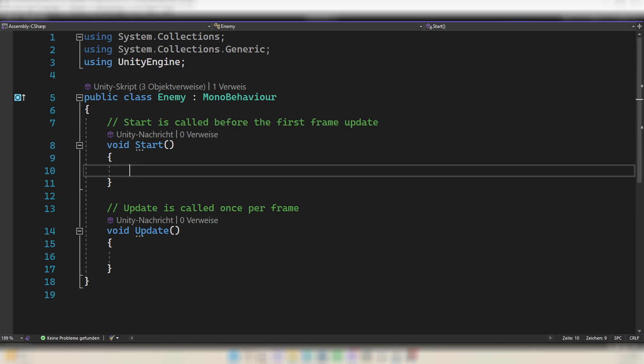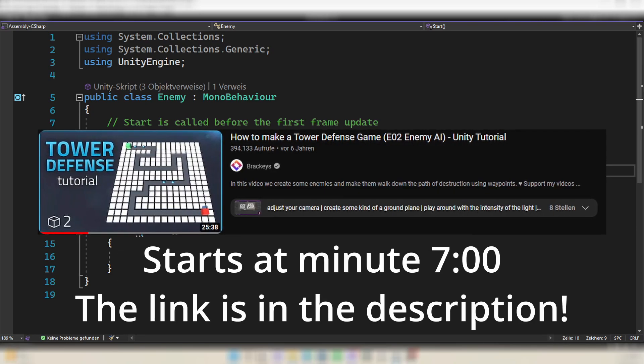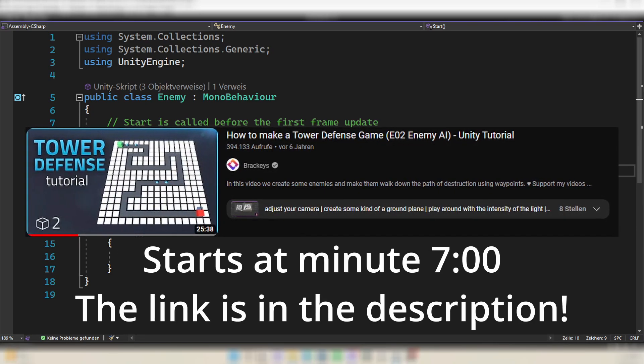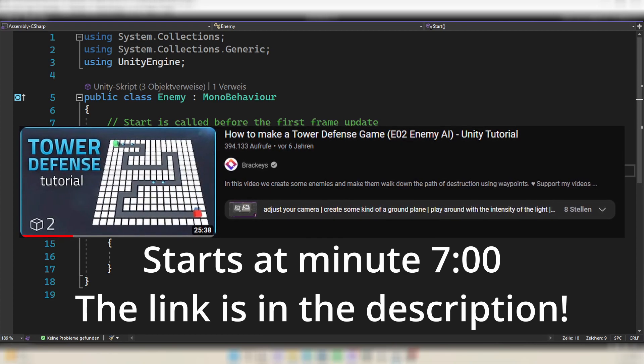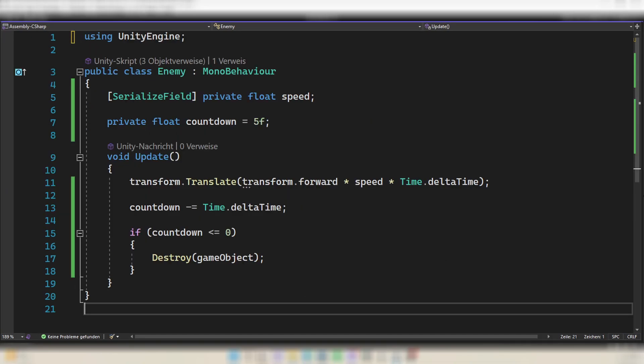First, the enemies do not move. To make them move, go into your enemy scripts and make them move — I won't give a tutorial on this topic. If you want to handle movement with a script, I recommend watching a video from Brackeys. He made a perfect system where you can make an enemy follow a path made with checkpoints. My enemies are just going to move forwards and then die after five seconds.